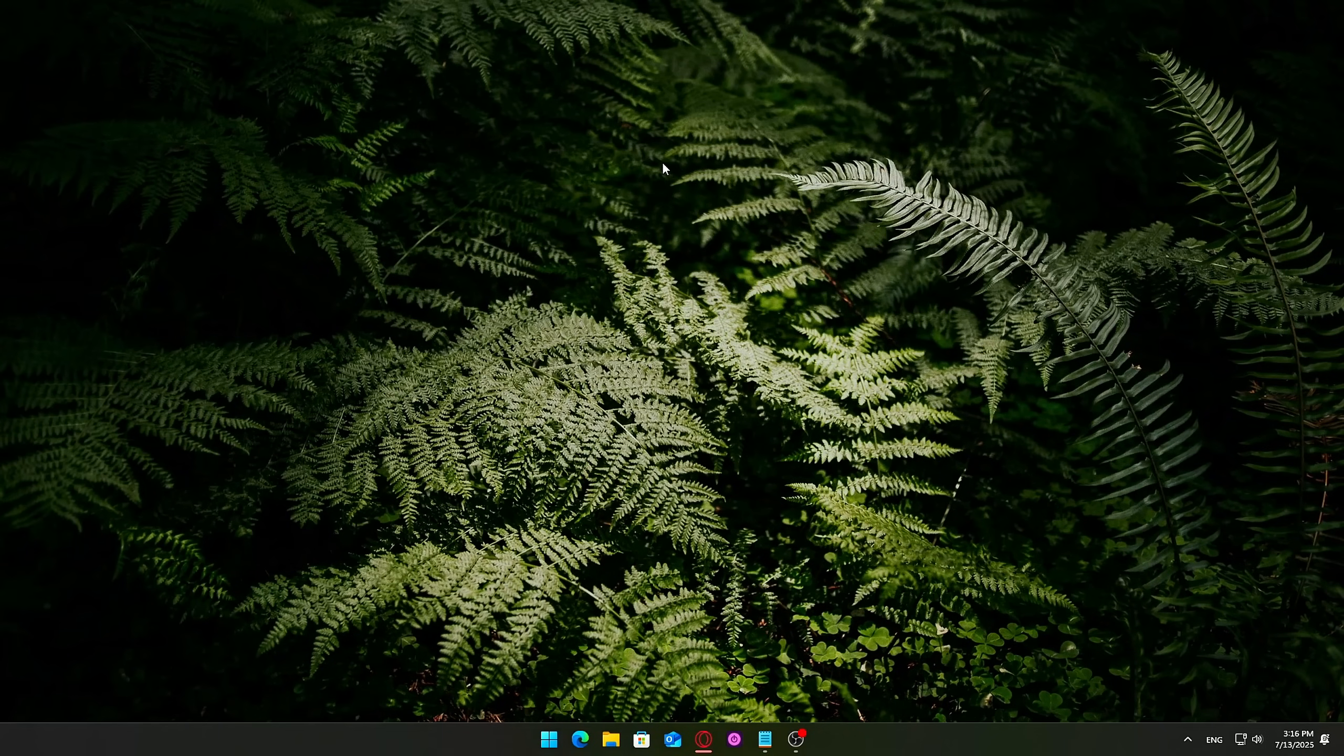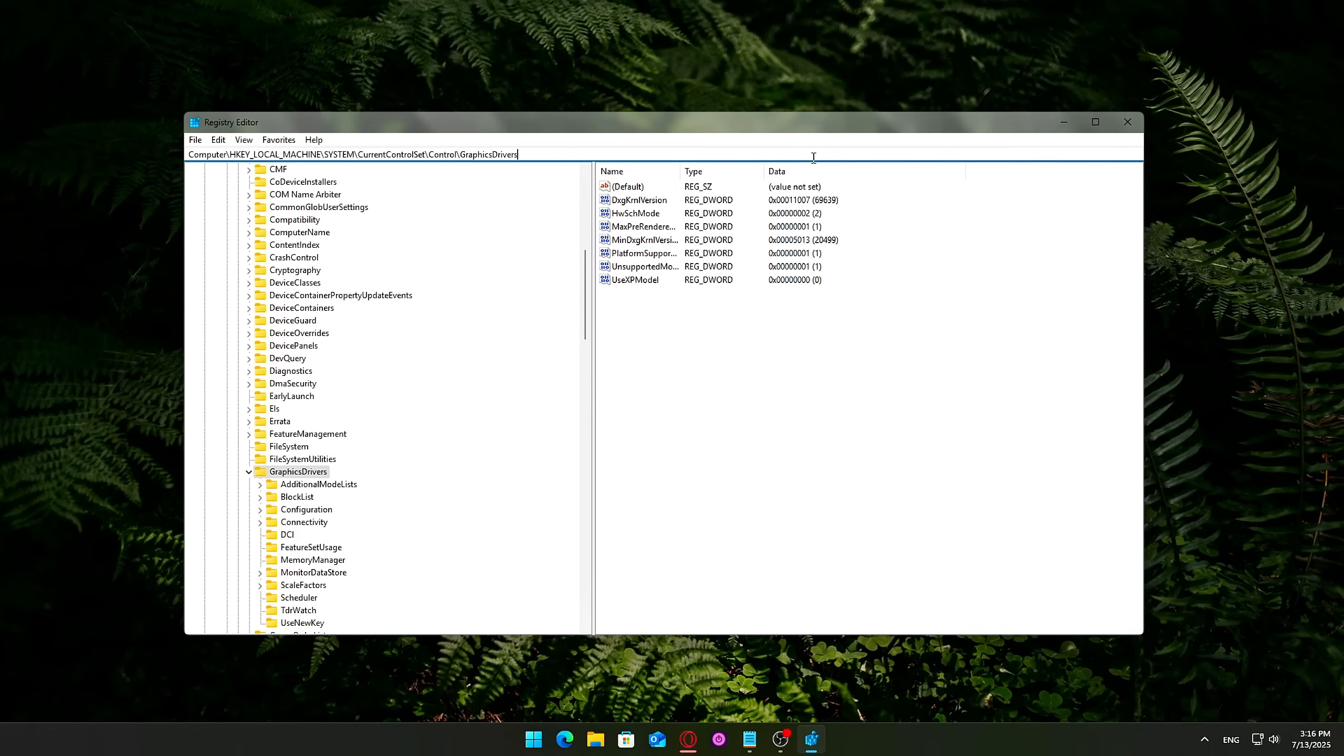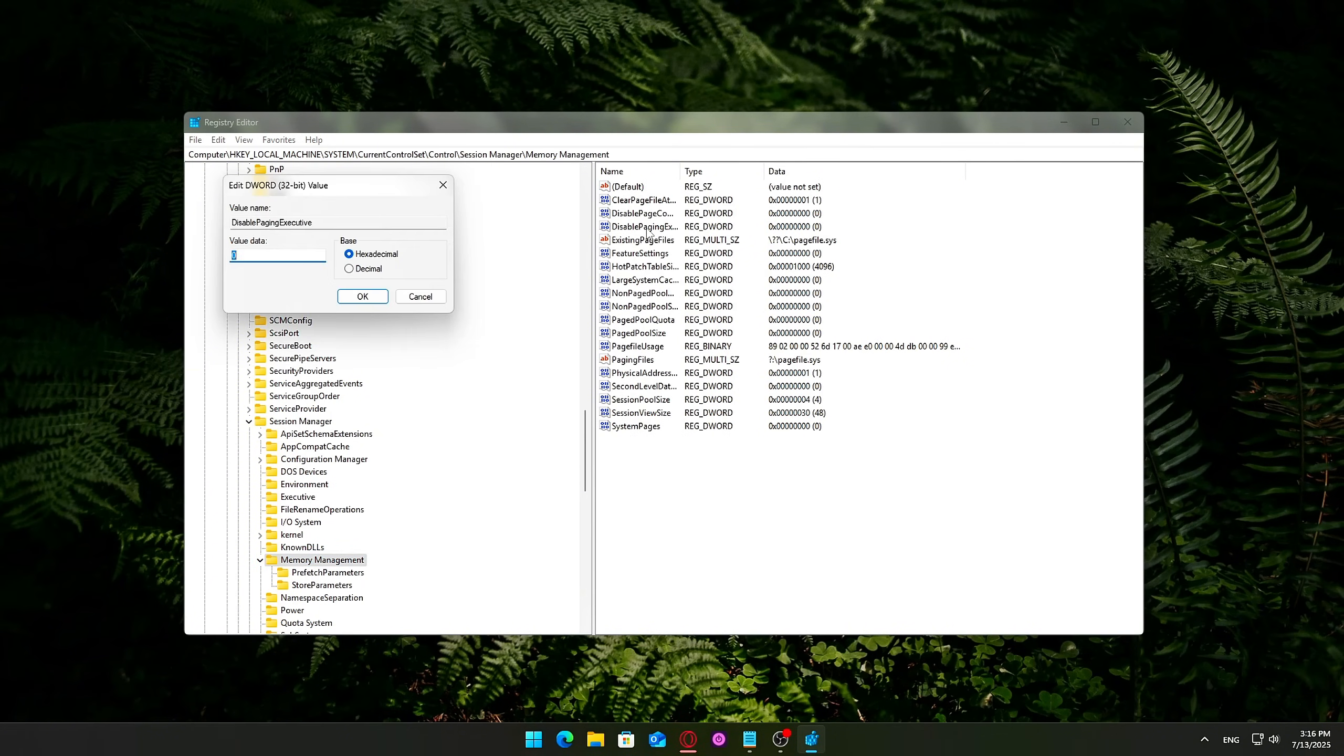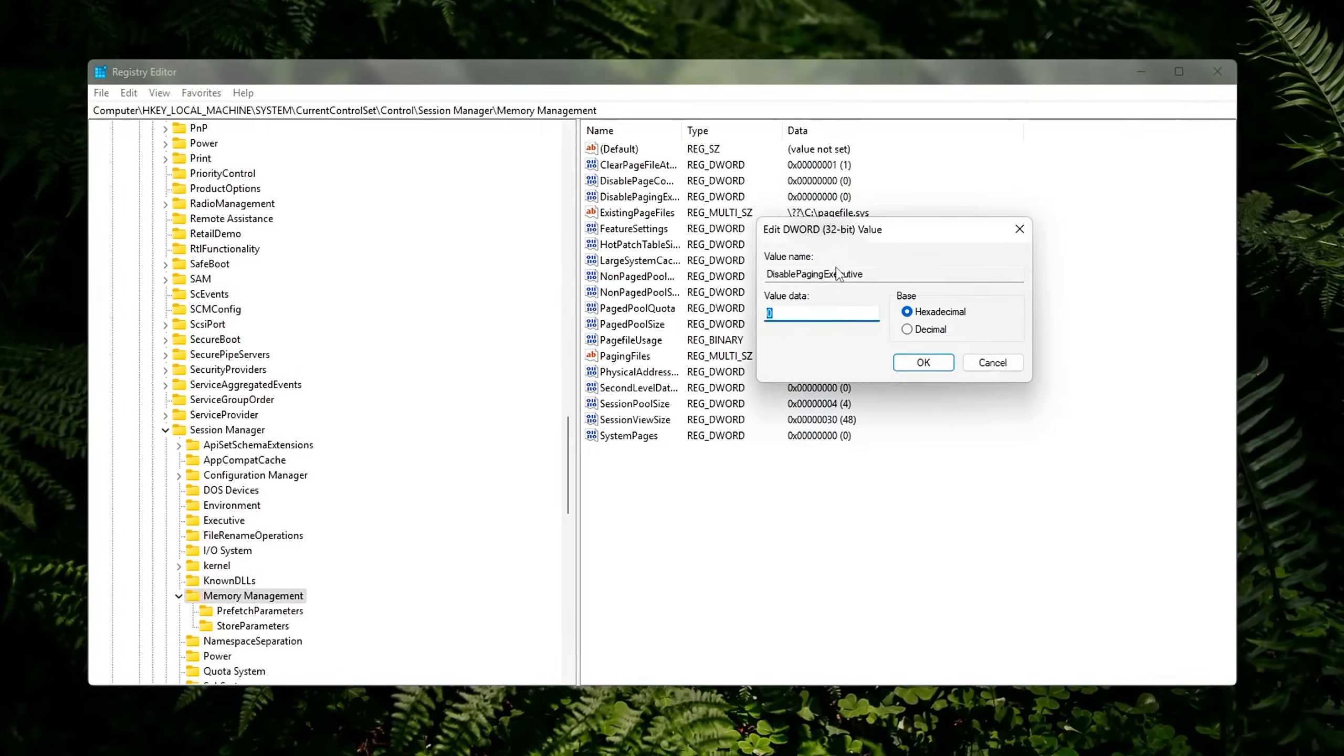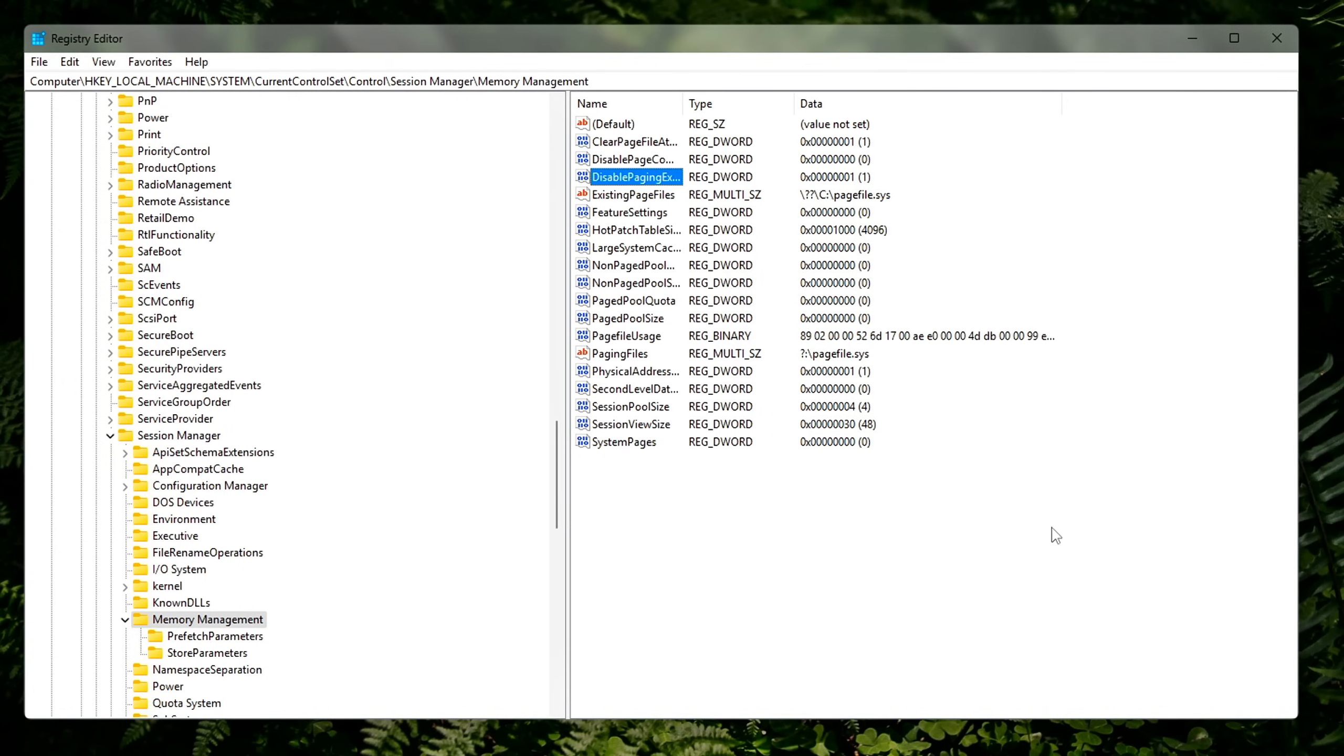What to do? Press Win plus R, type RegEdit, and press Enter. Navigate to the following path. Look for a value named Disable Paging Executive. If it doesn't exist, right-click on the right pane, New, D-Word 32-bit Value, and name it Disable Paging Executive. Double-click it and set the value data to 1. Click OK and close the Registry Editor. Restart your PC to apply the change.